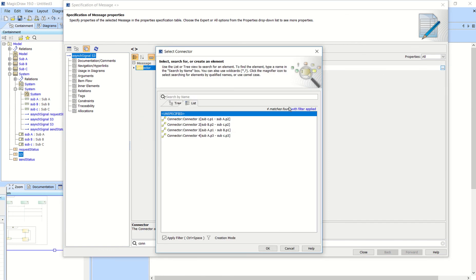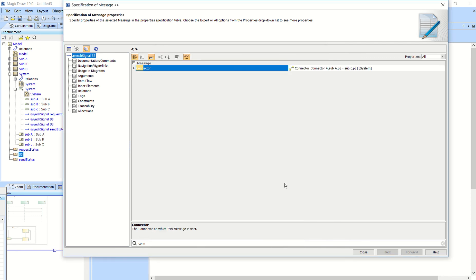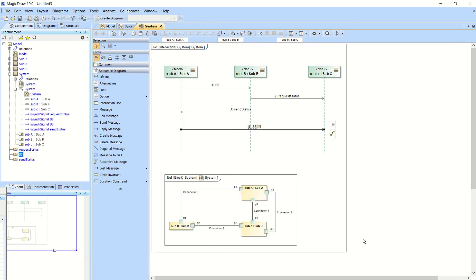Expand that out. And then you'll see we created connector four, which goes between subsystem A's P3 port and subsystem C's P3 port. That's designated.